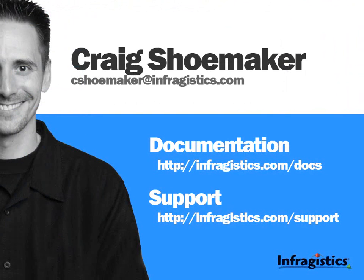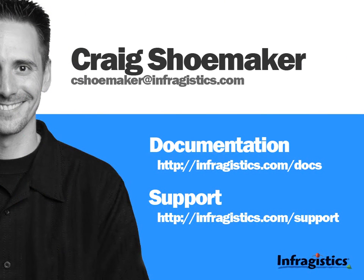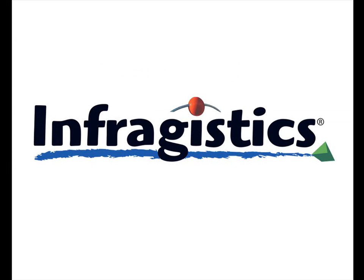Well thanks a lot for checking out this video and if you have any questions about what you've seen please feel free to send me an email at cshoemaker at infragistics.com. If you want to take a look at the documentation for any one of our products you can go to infragistics.com/docs and if you'd like to contact our support you can go to infragistics.com/support. Thanks again for checking us out and make sure you check out the website where you'll find a lot more videos that will help you get started with the NetAdvantage toolset. Infragistics on the web at infragistics.com.